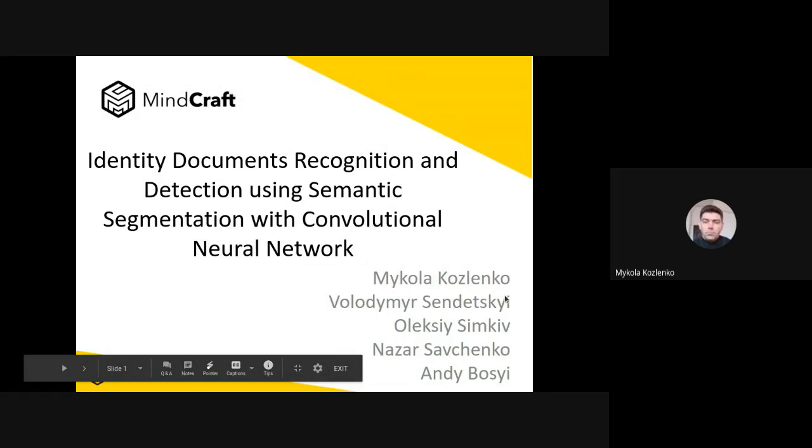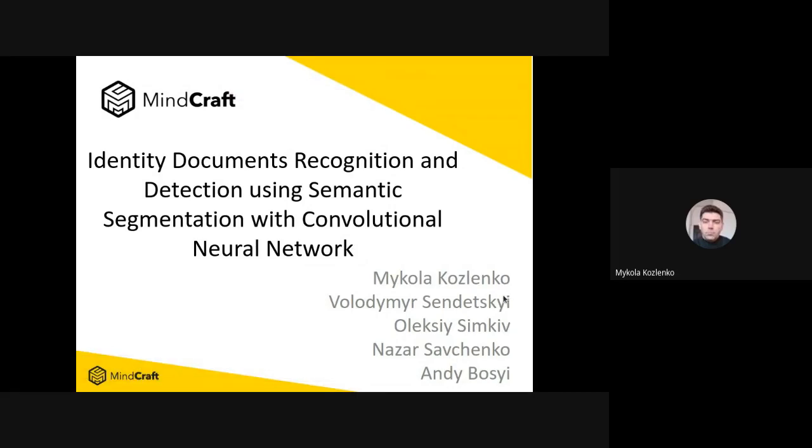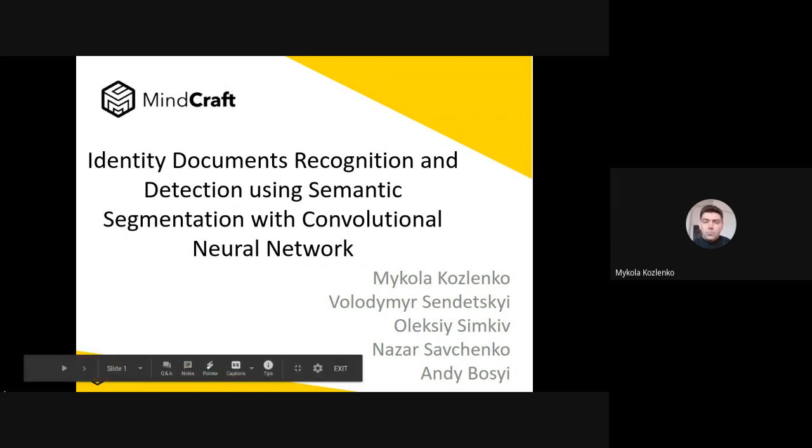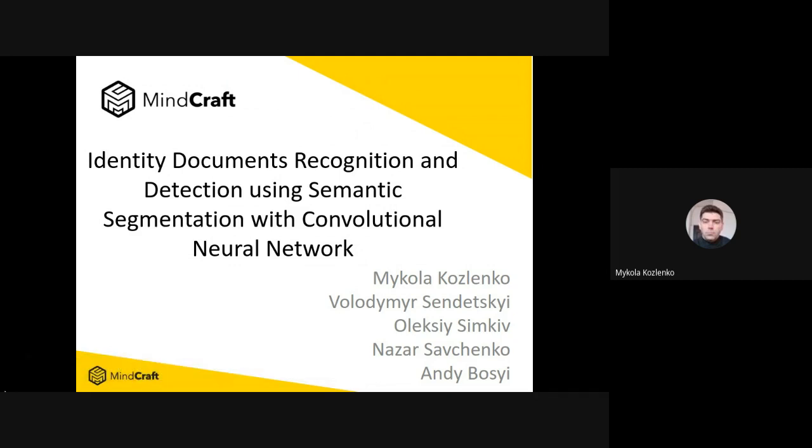This call is now being recorded. Good morning, dear friends. It's a great pleasure for me to see all of you here today. We would like to report the results of our research related to computer vision in the security area. The paper we present today deals with the use of supervised machine learning for identity documents recognition using semantic segmentation with convolutional neural networks.